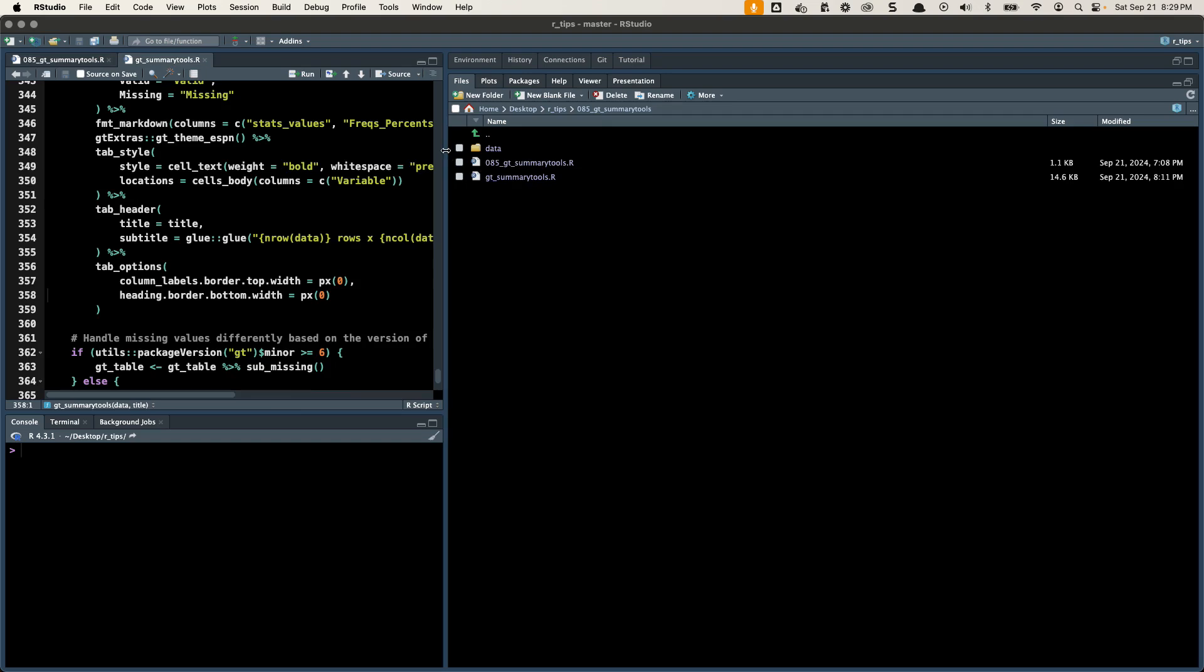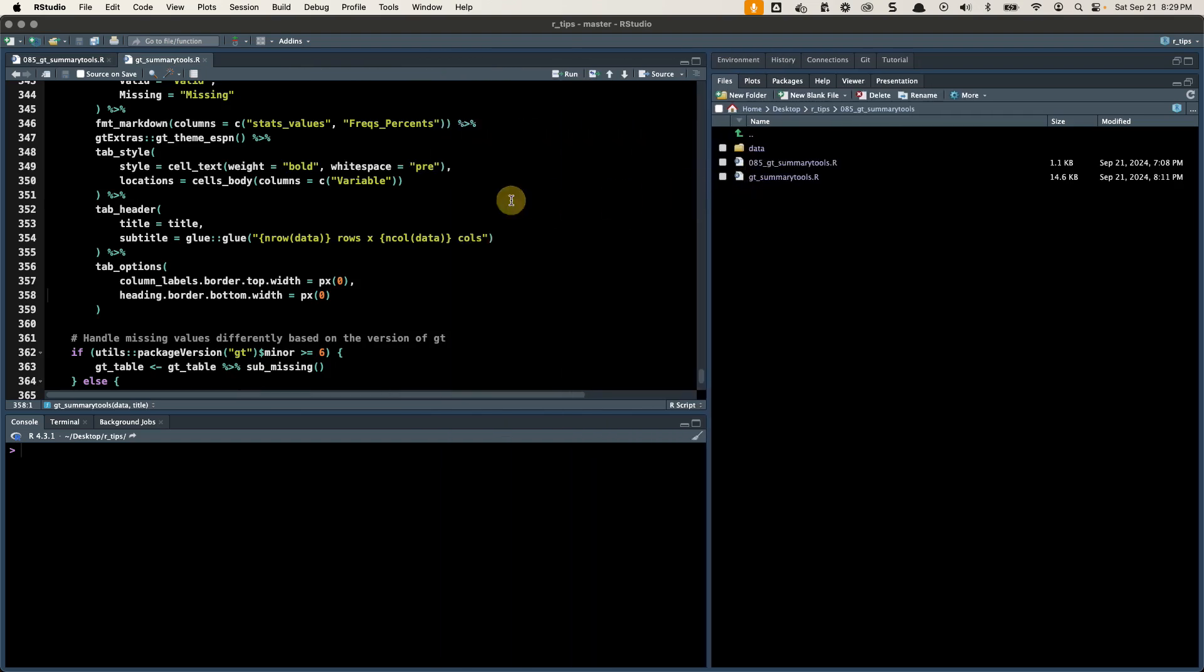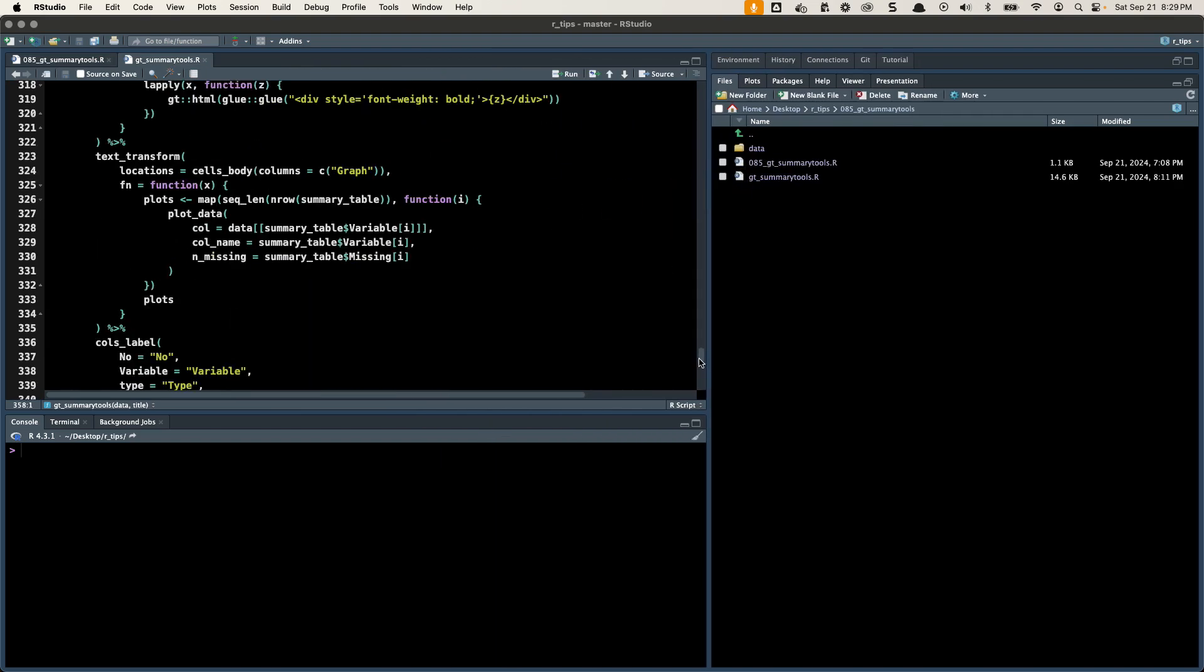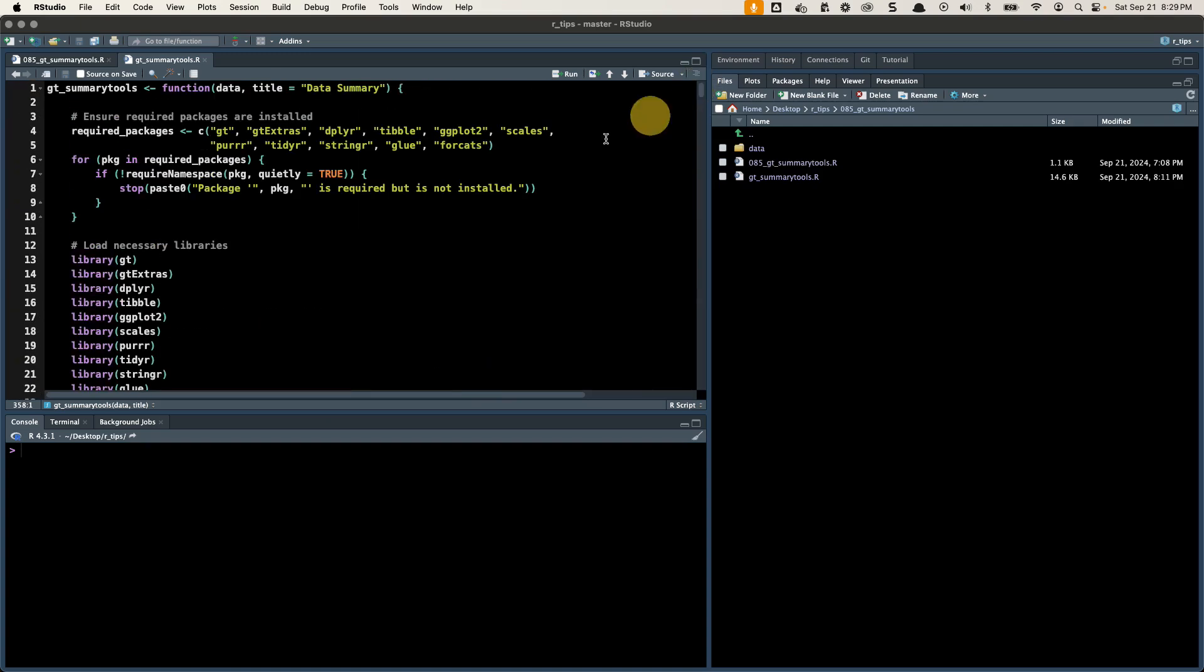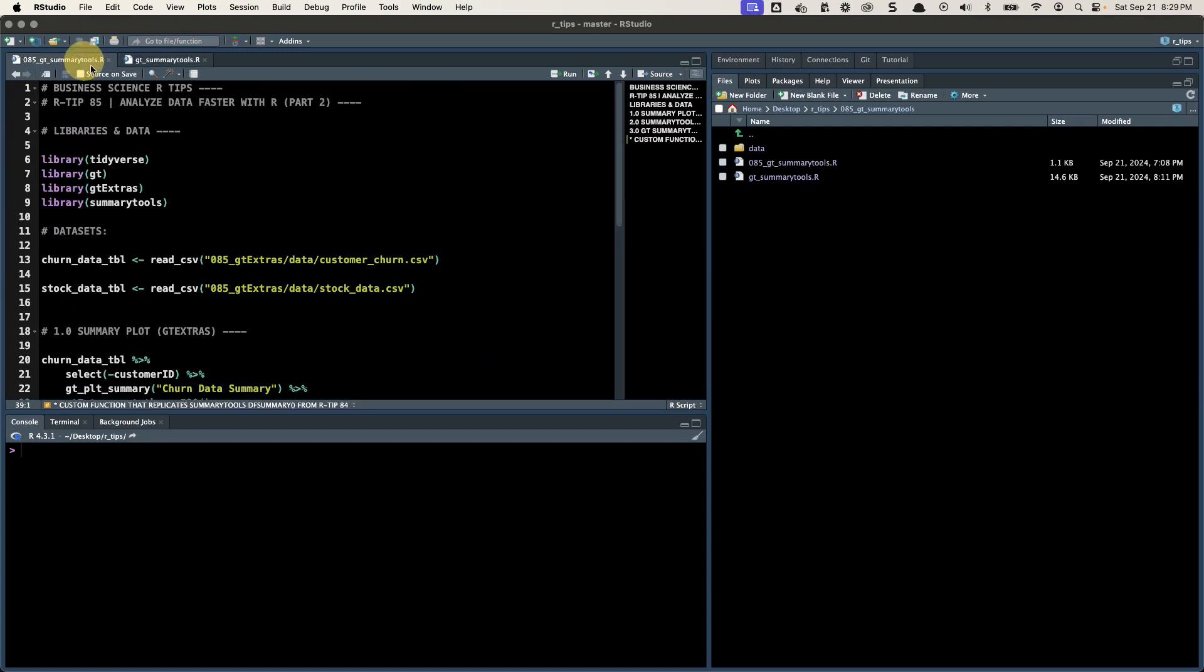So here's the function. I'm not going to go through this. It's a lot of code. It's like 400 lines of code. Yes, I spent way too much time building this this weekend, but it's awesome. It's way worth it. What I want to do is share with you how to use it and why I built this function.